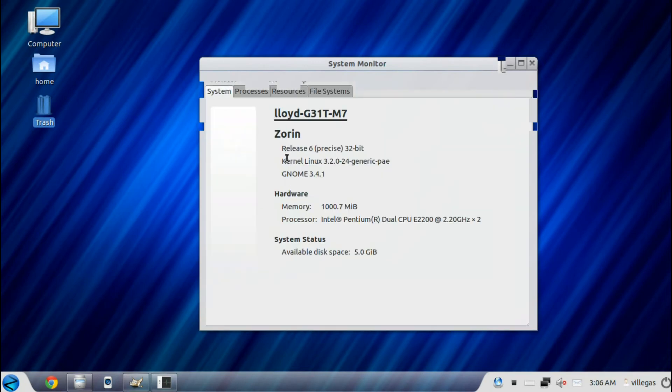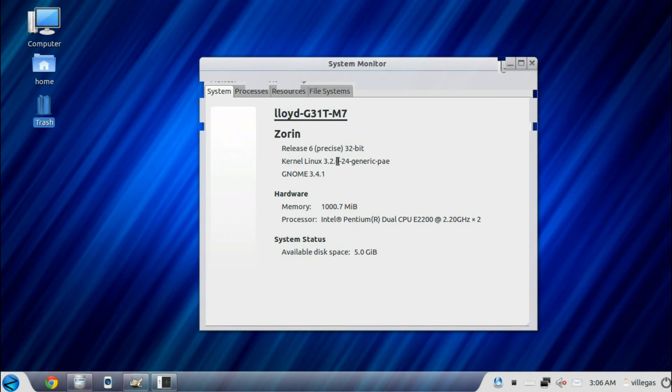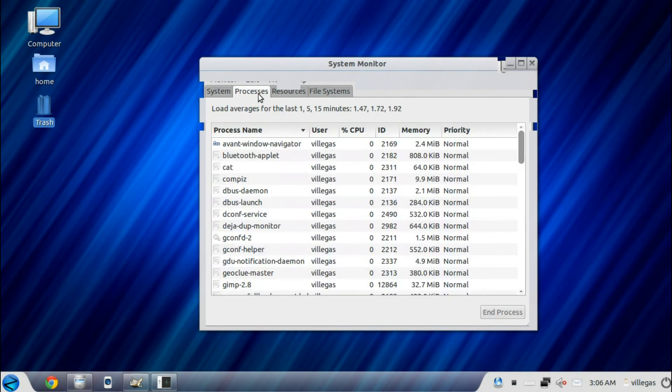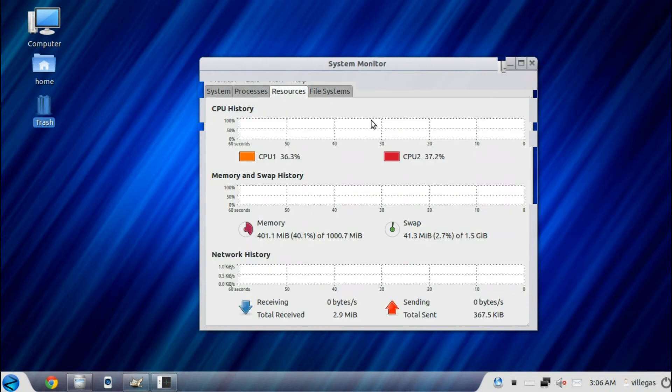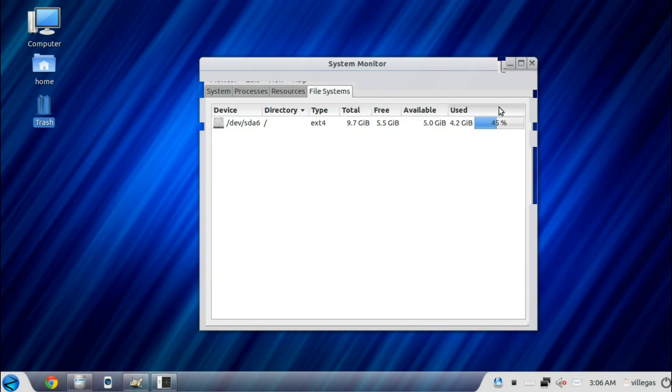System Monitor is running Zorin release 6, release 32-bit, kernel Linux 3.2.0-24-generic-pae, GNOME 3.4.1. Processes, then the resources, and the file systems.